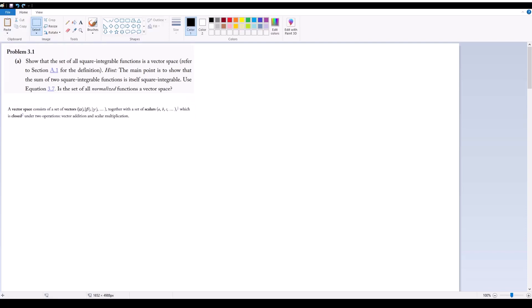Okay, so this is as big as I can make it unfortunately, but that's okay. I believe this is still readable, so I'm going to read it out. Basically, a vector space consists of a set of vectors — alpha, beta, gamma, etc. — together with a set of scalars — A, B, C, etc. — which is closed under two operations: vector addition and scalar multiplication.